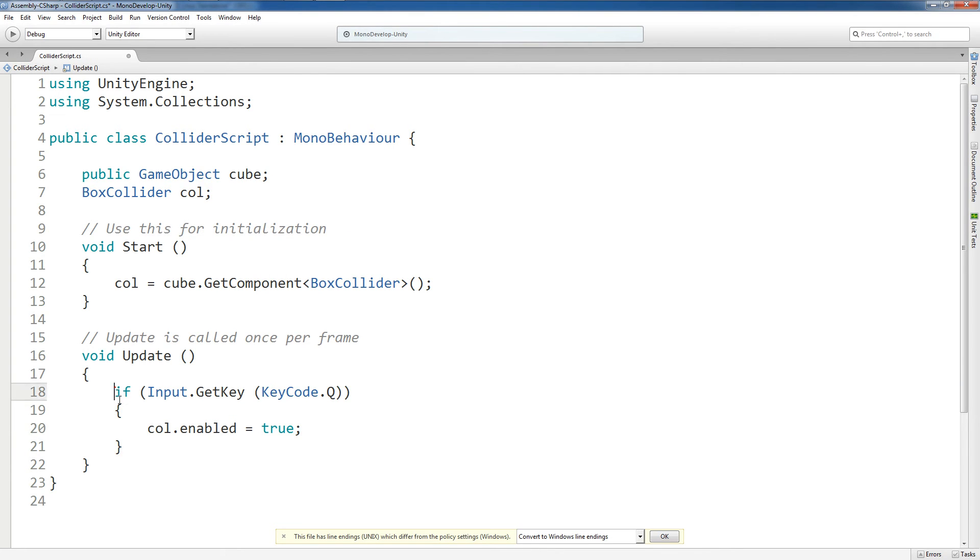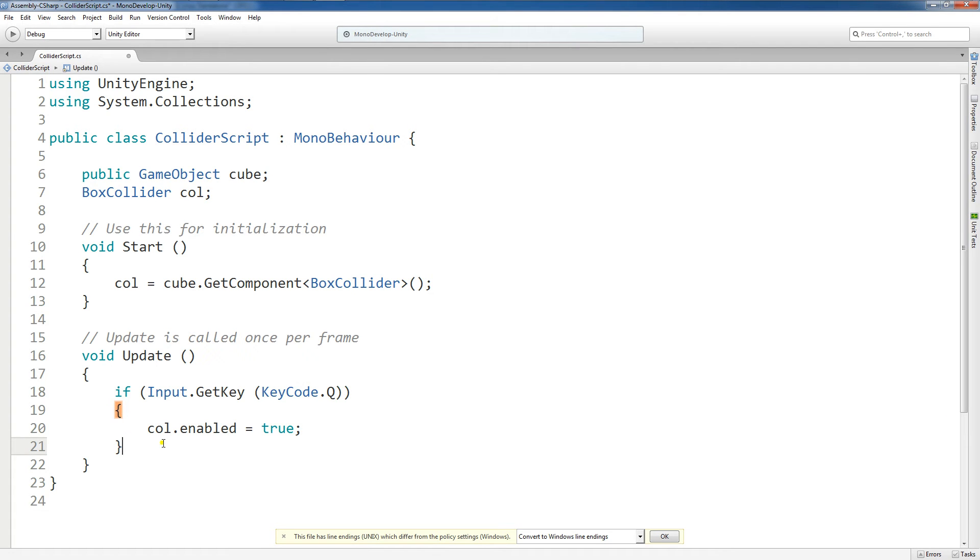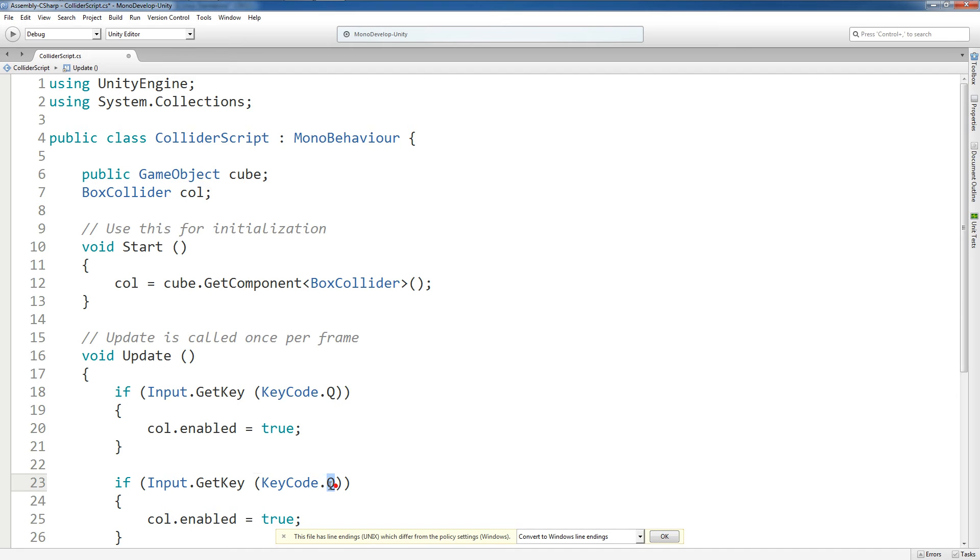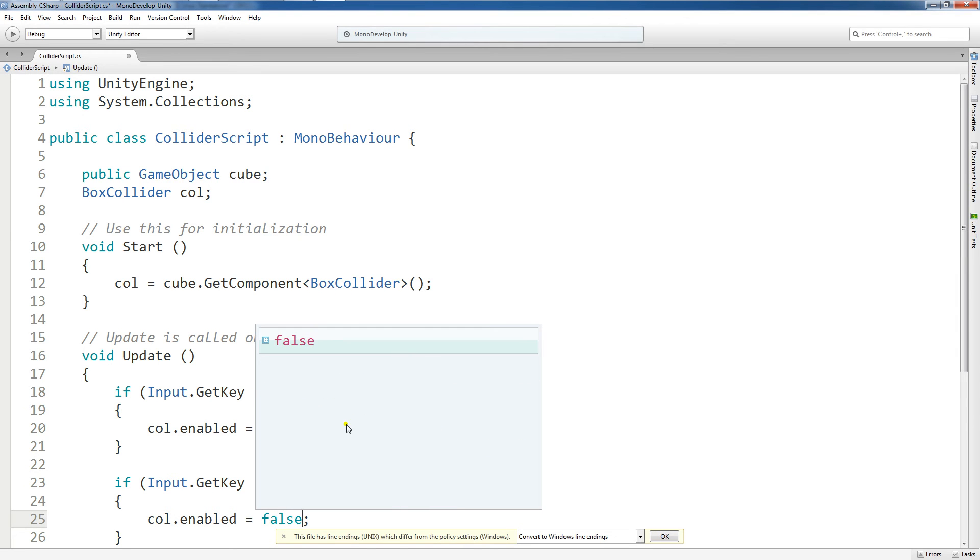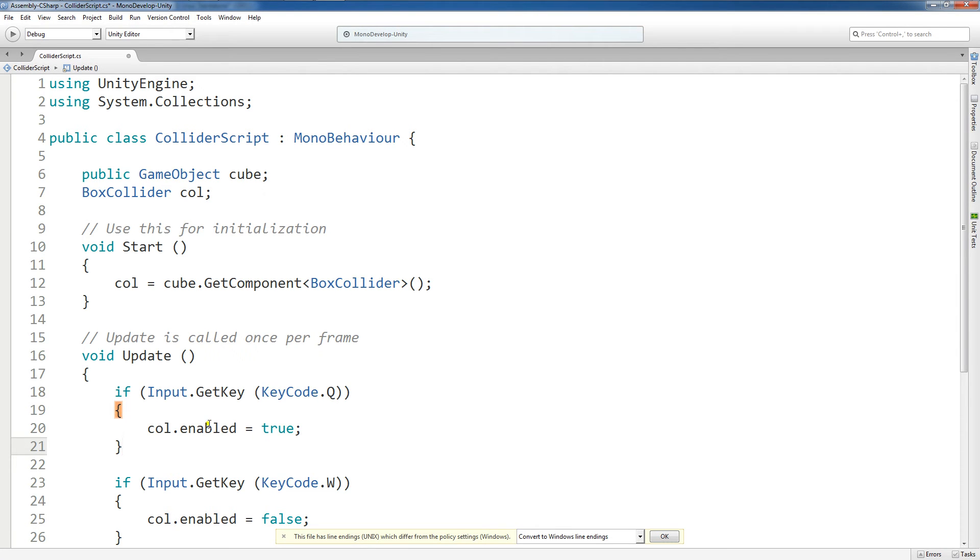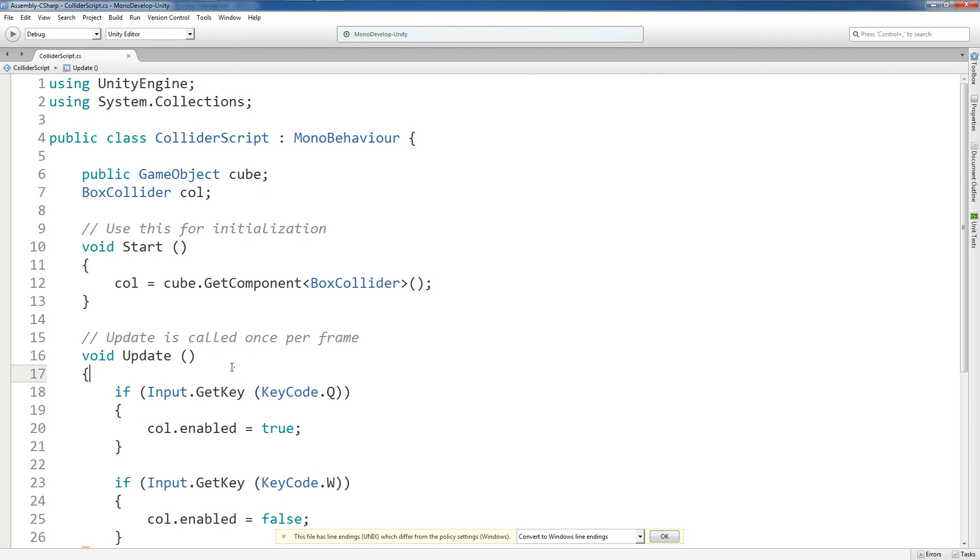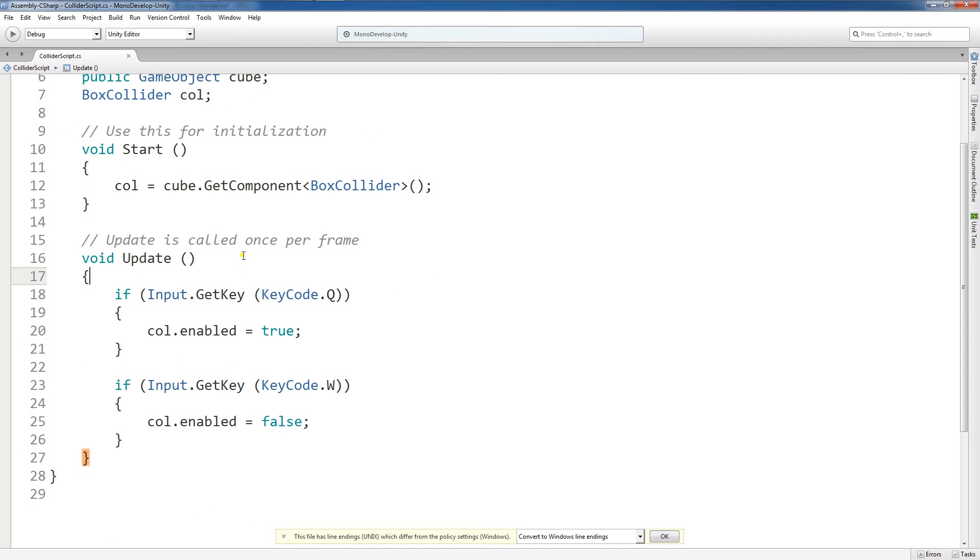And now I'm going to copy and paste this similar to what I did in one of the last tutorials, where I say, okay, that's if the user presses the q key, but what about if the user presses the w key? Well, then we're going to go to col.enabled equals false, right? So here, once we save this script, we now have it where the user can press the q or w key to turn on and off the collider.